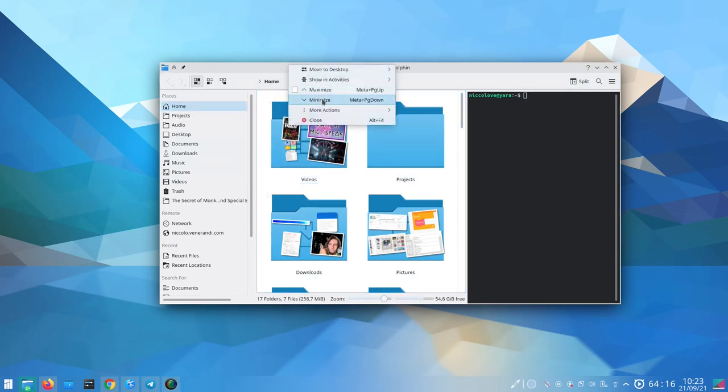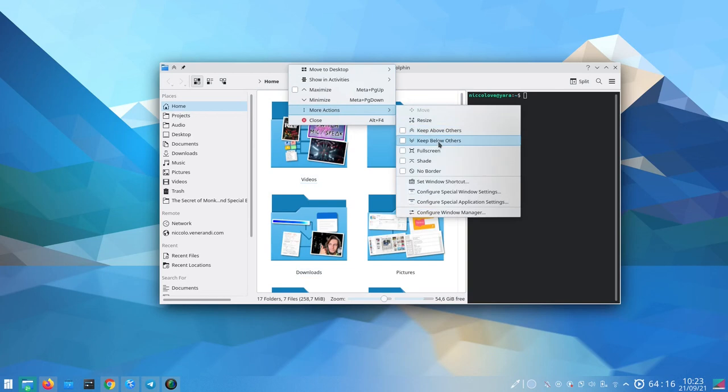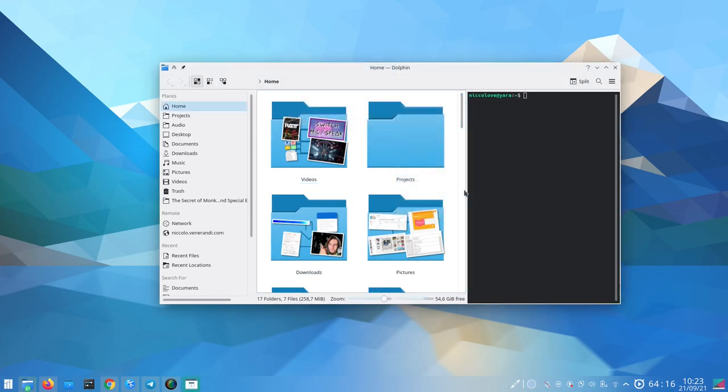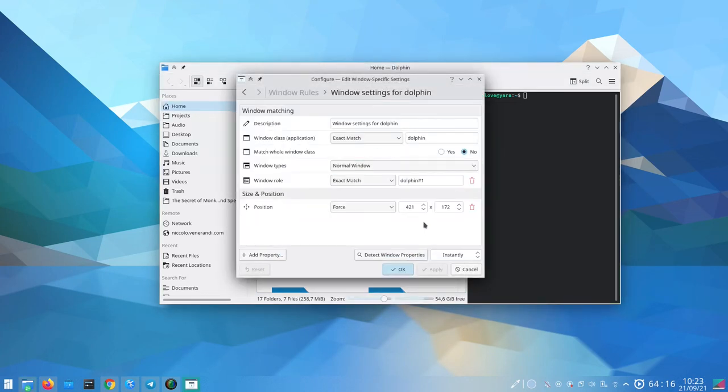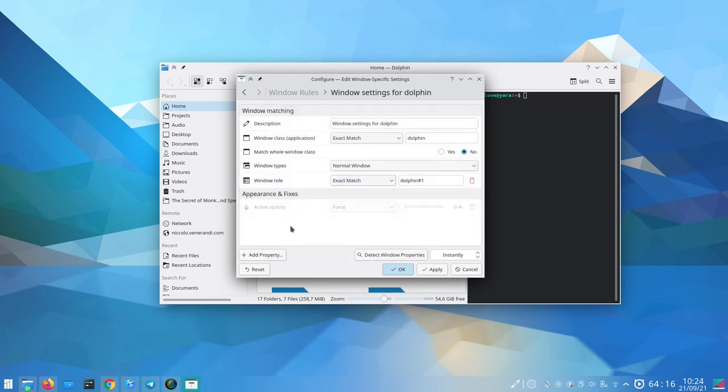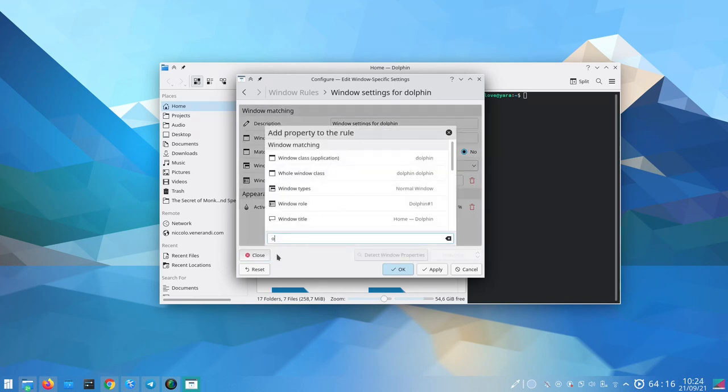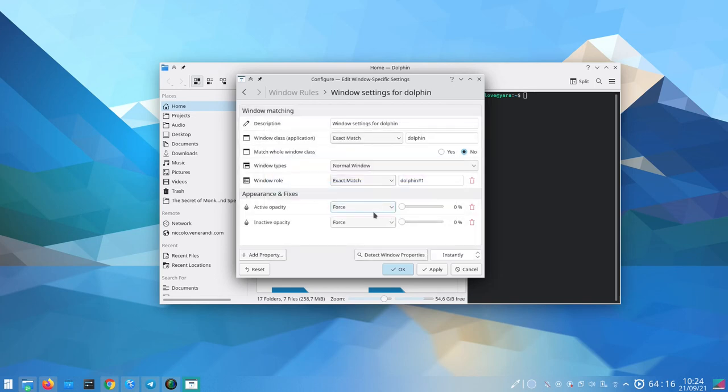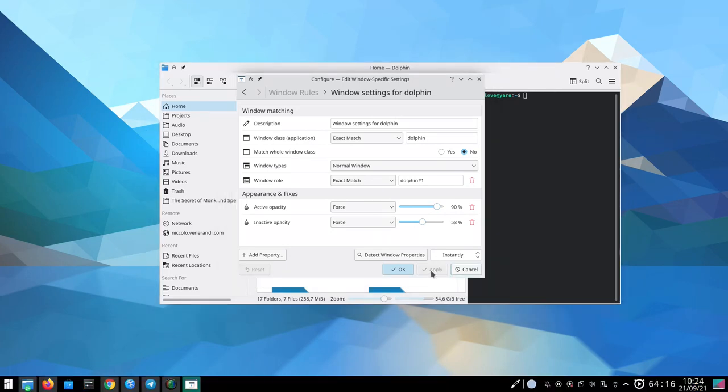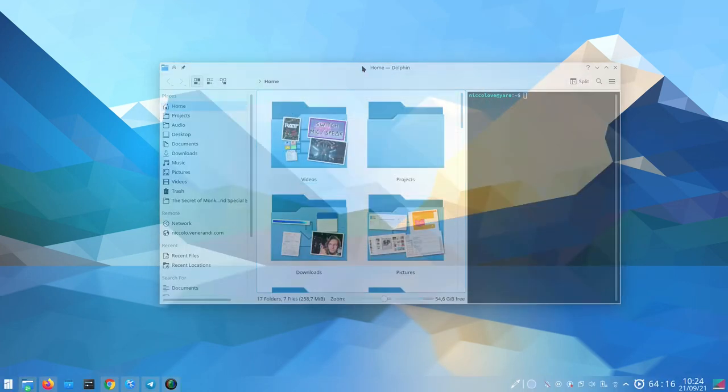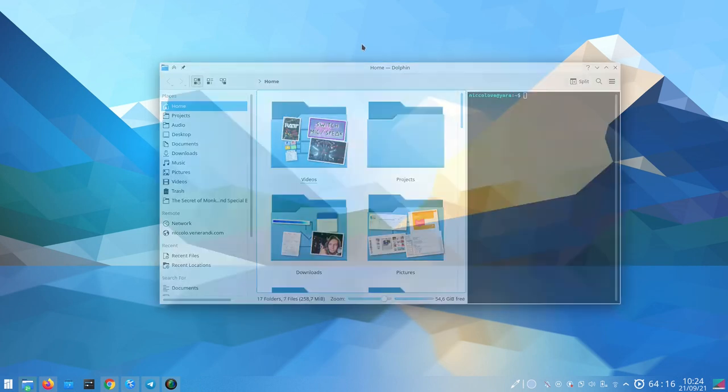Example number two: make a window transparent. Again, go back to the scary setting you get by right-clicking the title bar, but this time the rule we are looking for is called opacity, both active and inactive ones. You can pick the right amount of opacity and then apply. The window shall become transparent, just like your soul, forever, or until you get the idea.